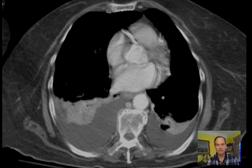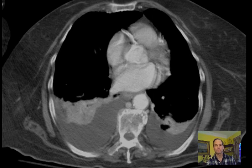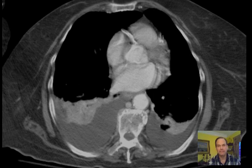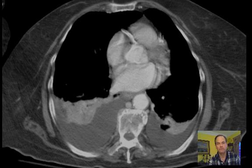Hello, Dr. Mintz here. I wanted to go through a somewhat interesting case of CT abdomen and pelvis, mainly to go through some of the anatomy here.